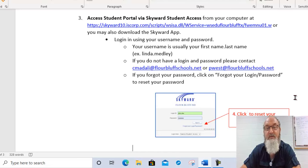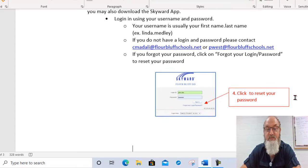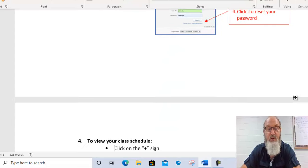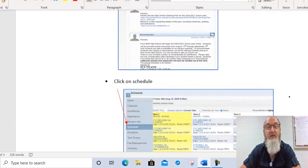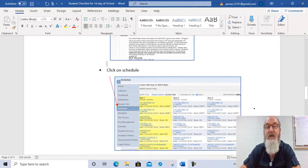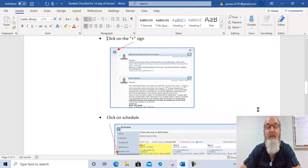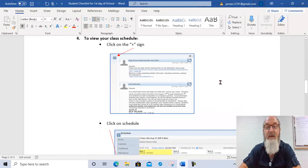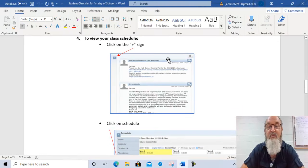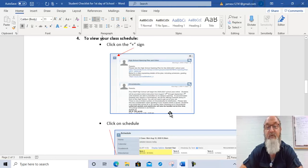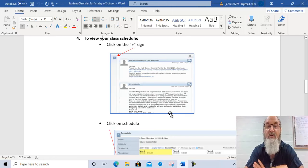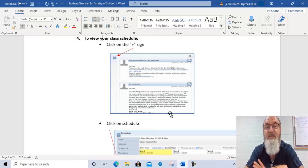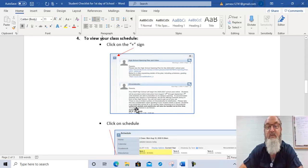Once you're in Student Portal, it's important because you will start to be able to do some things there. Once you sign on, there'll be some messages that, for now, some that I've pushed out for you to see. But in the future, it'll be where your teachers will push things out for you to see important messages on this first page.